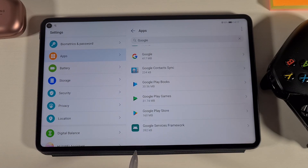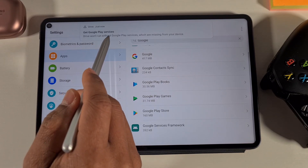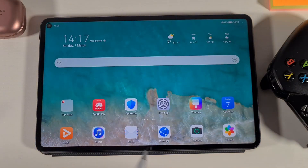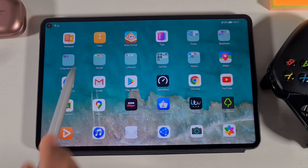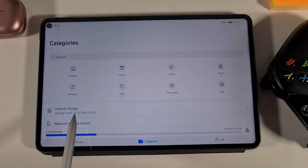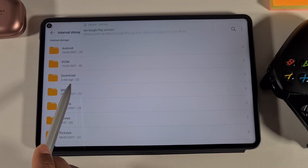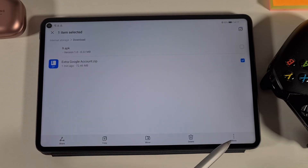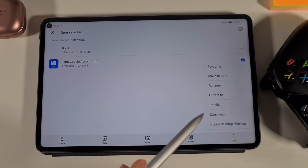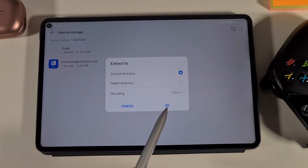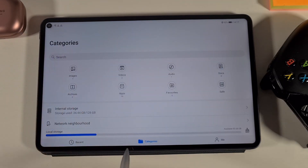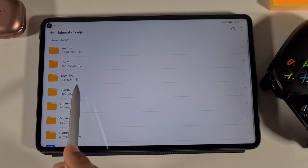That's done. You'll get an error saying Google won't run without the services, but don't worry about it. Go to the File Explorer, then Internal Storage, then the Download section. You'll see the file you just downloaded — tap and hold, then tap More, then 'Extract to Current Directory', leave it as is, and tap OK. That will extract the file for you.